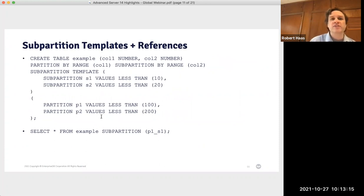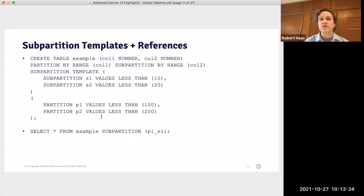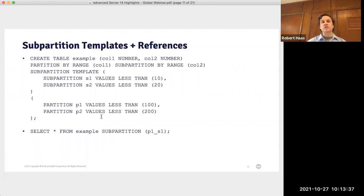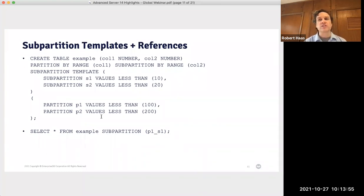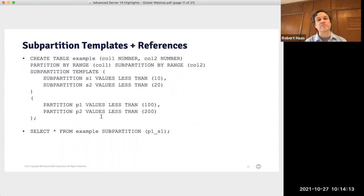We have a couple of improvements in the area of sub-partitioning. In this example, I've created a table called example with two partitions p1 and p2, each automatically given two sub-partitions s1 and s2. If additional partitions are added in the future, each new partition will also get two sub-partitions s1 and s2 — compatible with Oracle's behavior. You can also now use syntax to query a sub-partition directly, similar to Oracle, which considers partitions differently from PostgreSQL's table-based approach.